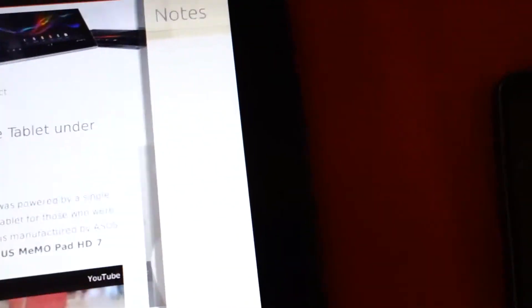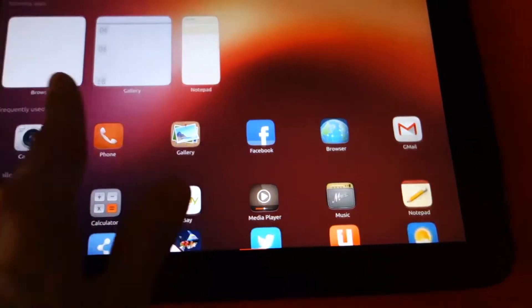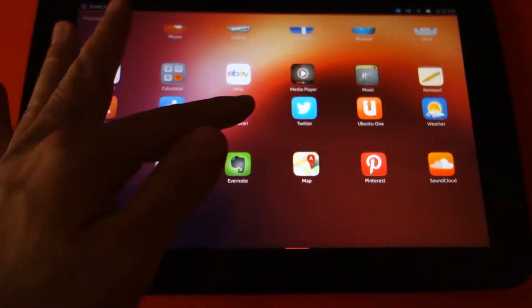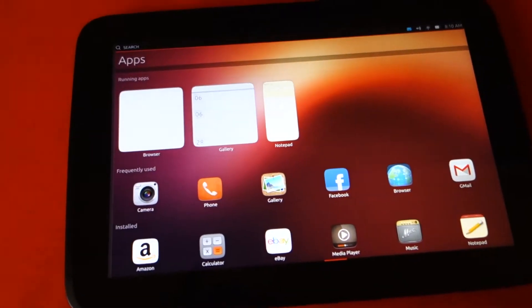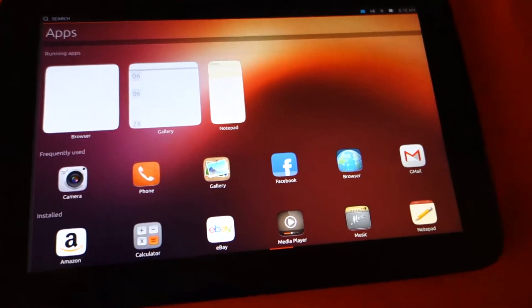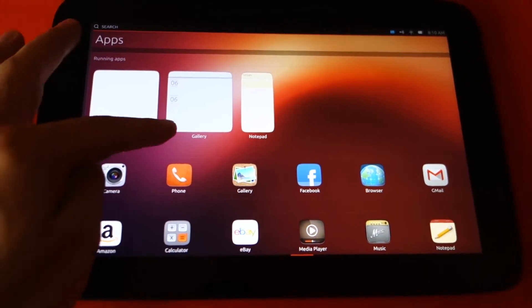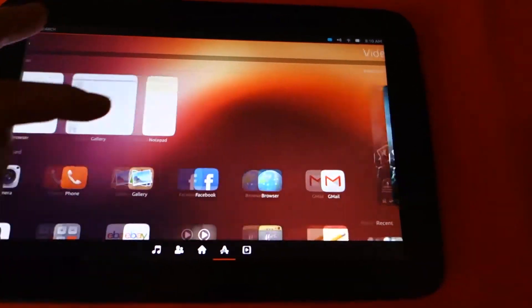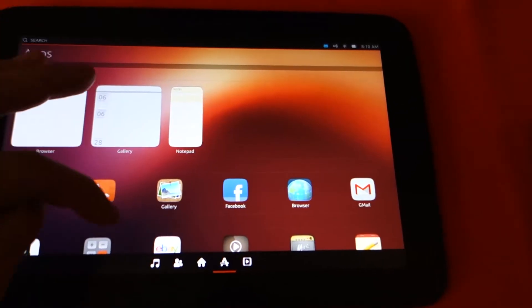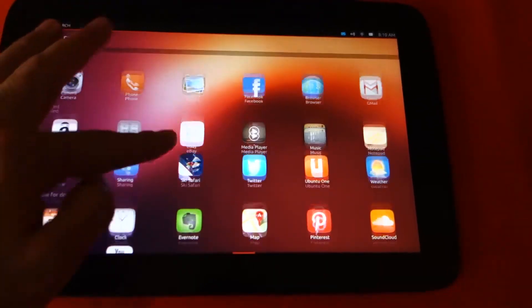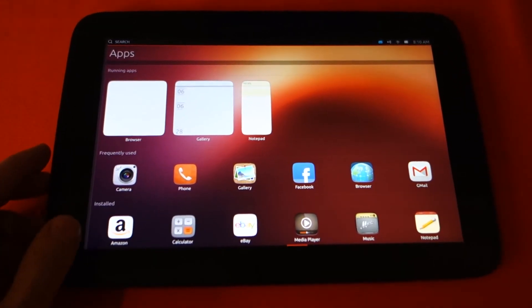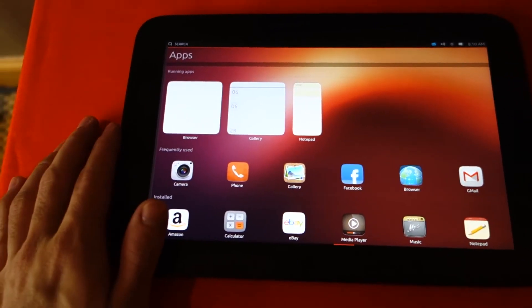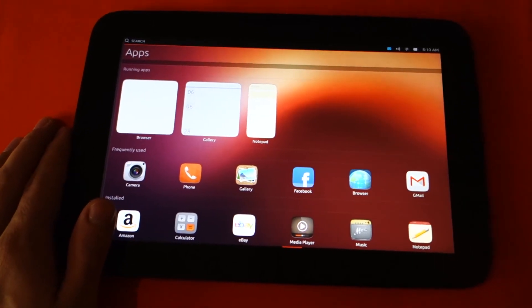So again, they're taking advantage of all the edges of the mobile device. So we hope to see this later this year in 2013. So this has been the Ubuntu mobile OS for the tablet edition.